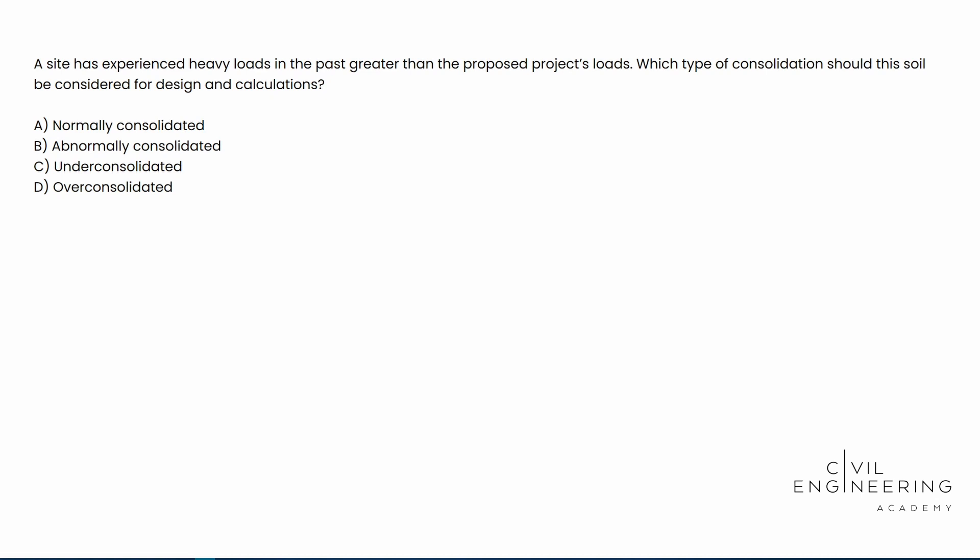Here's what the question says. The site has experienced heavy loads in the past greater than the proposed project's loads. Which type of consolidation should this soil be considered for design and calculation? See A through D there: normally consolidated, abnormally consolidated, under consolidated, and over consolidated.